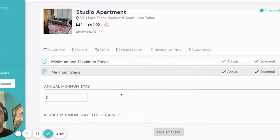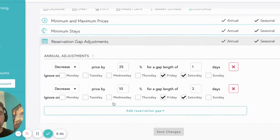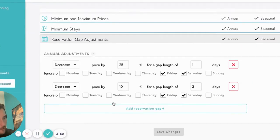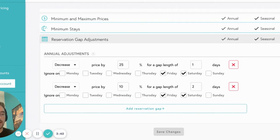Next up, we have reservation gap adjustments. A reservation gap adjustment is a discount or an increase for one or two night gaps between bookings. We have noticed that traditionally these gaps are harder to fill, so our system automatically discounts them for you, but you can always make changes on your own.